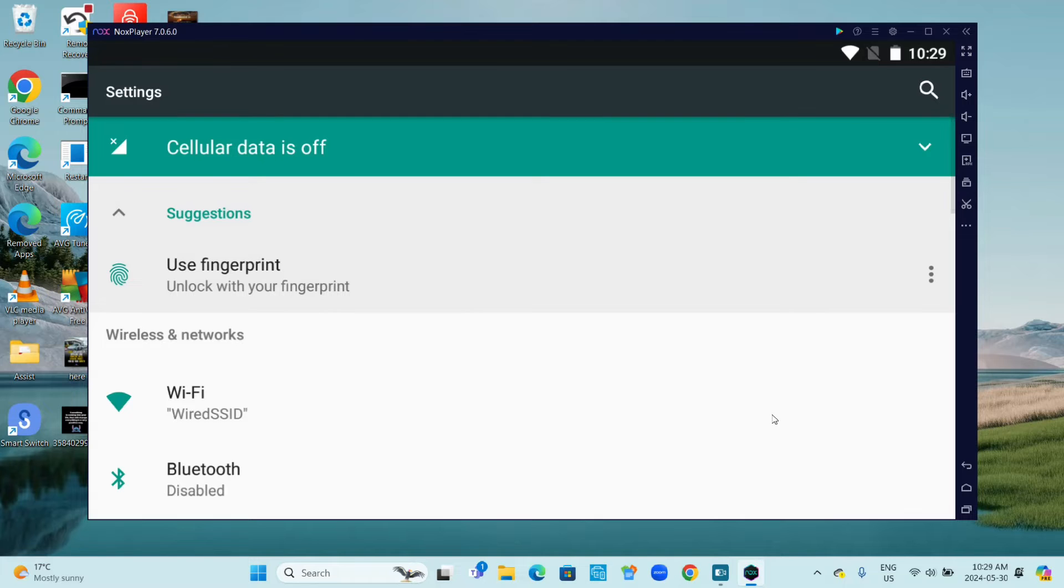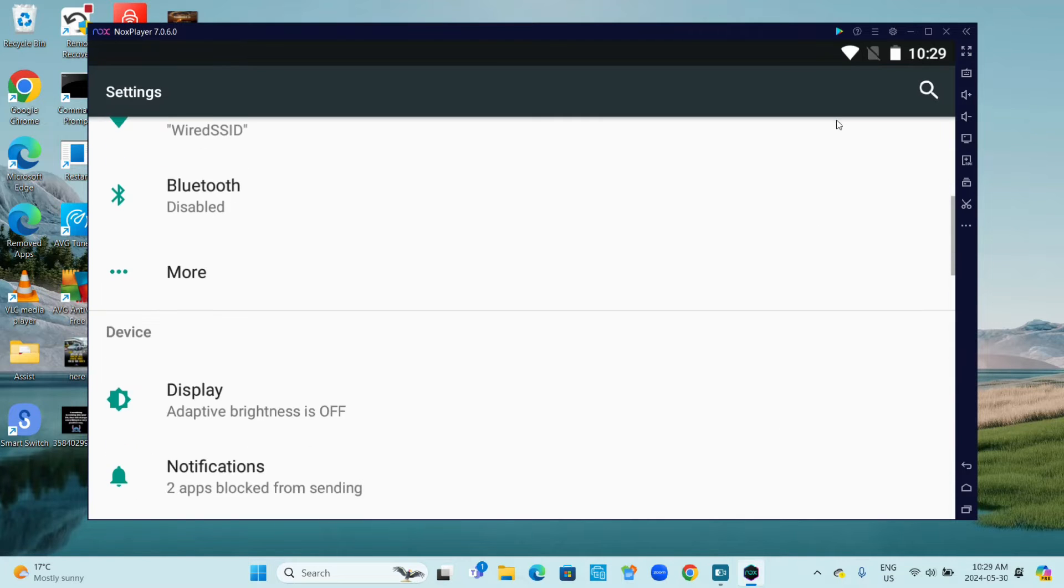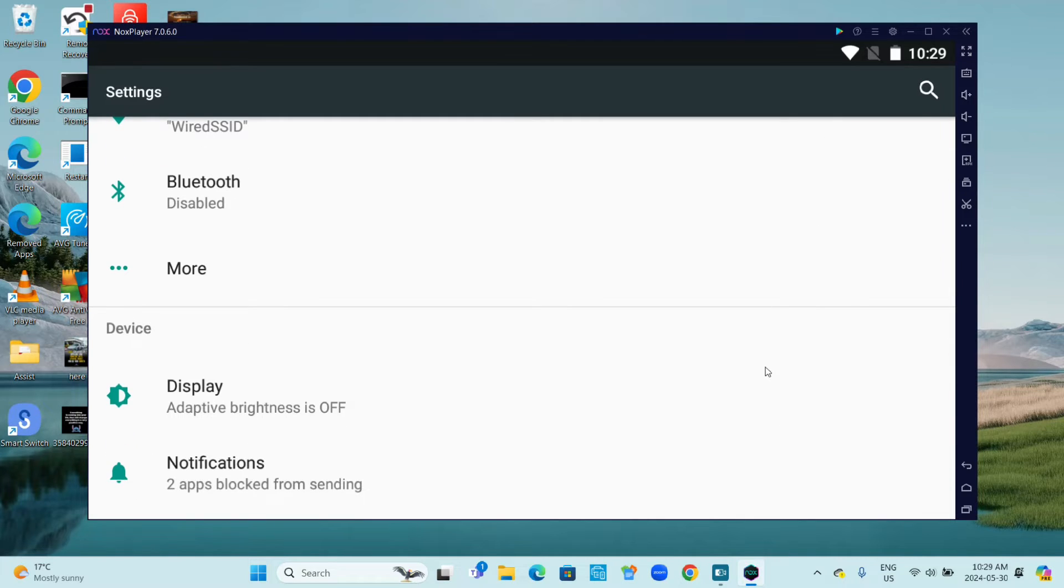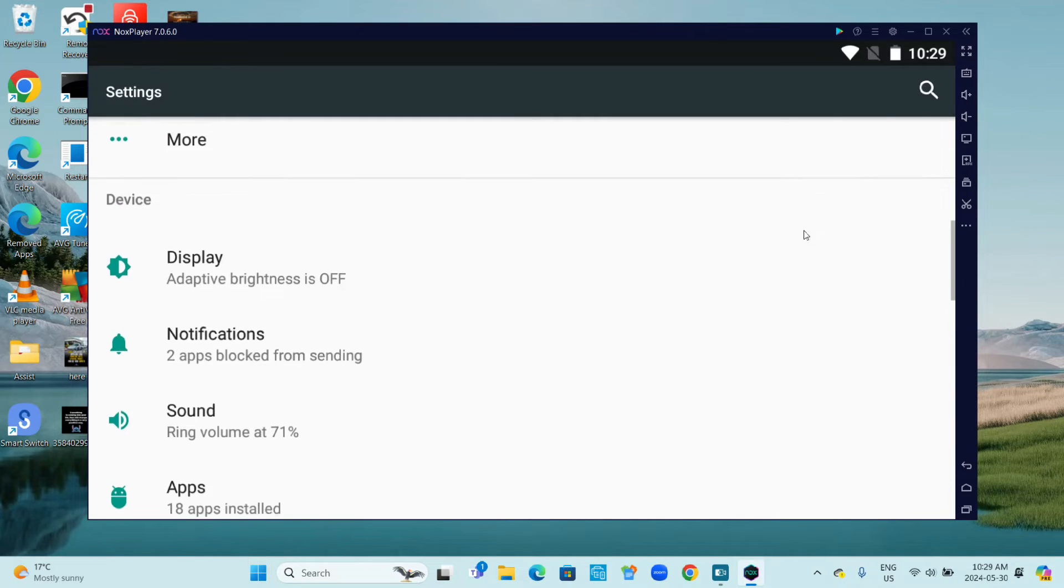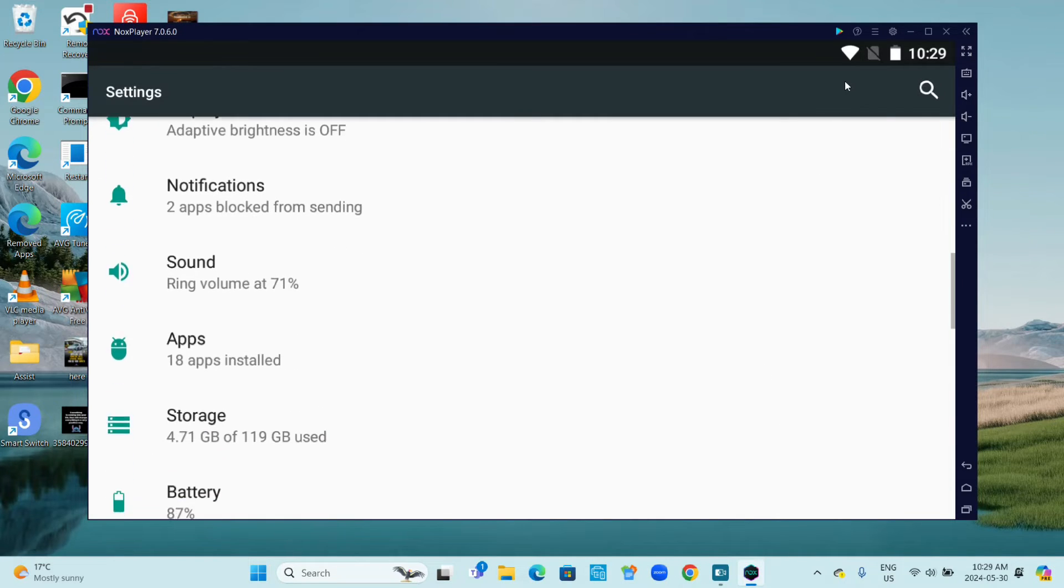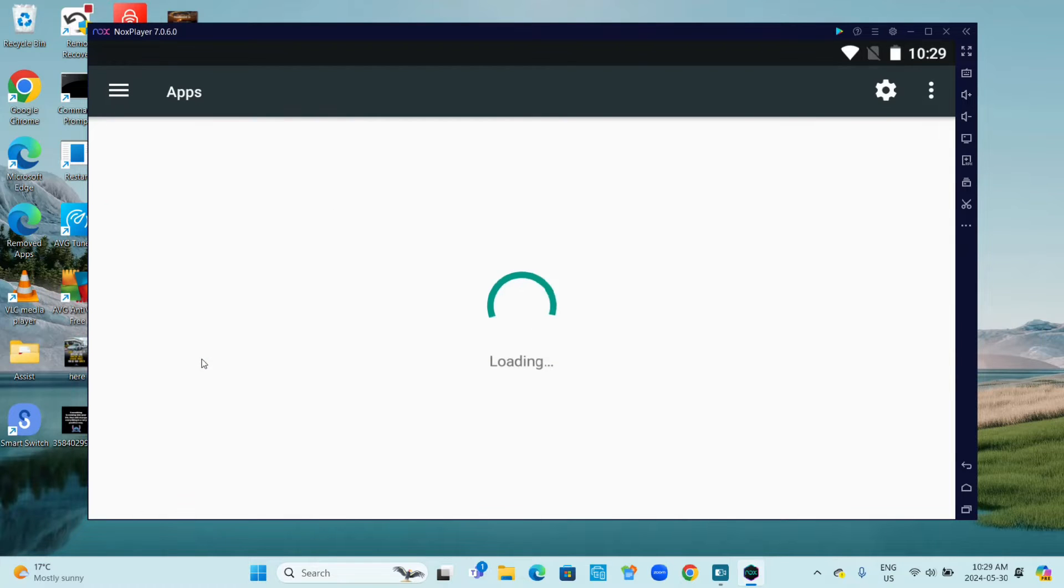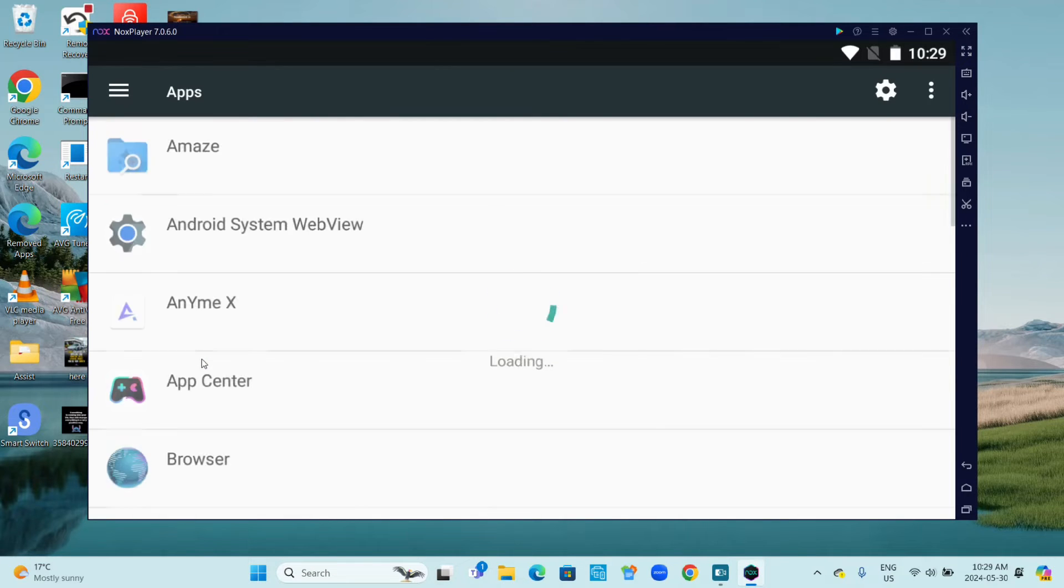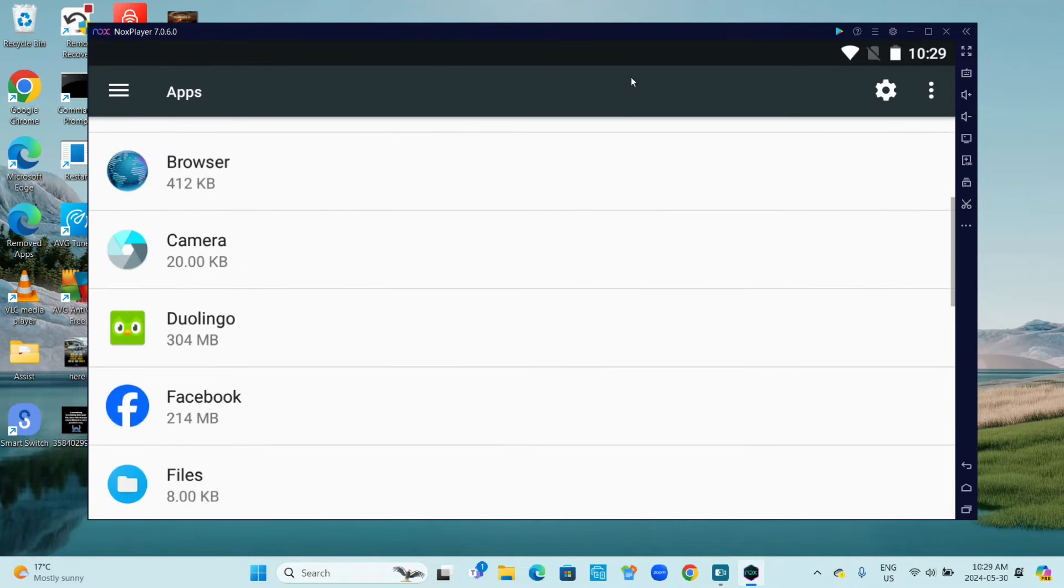Scroll down. Go to Apps. Find the app that you want to uninstall.